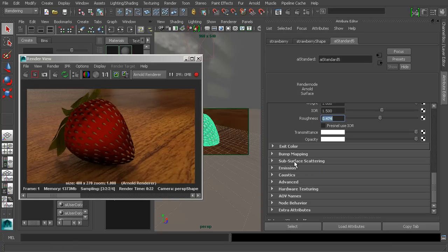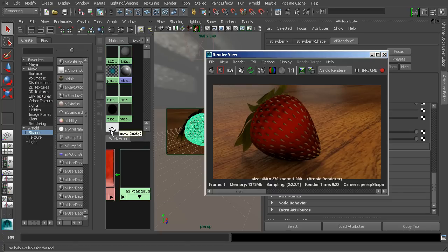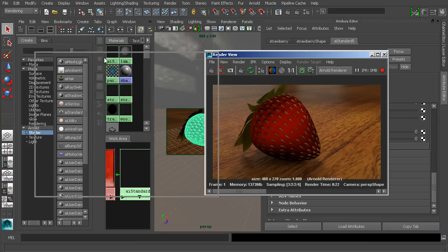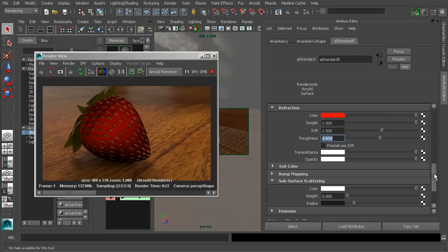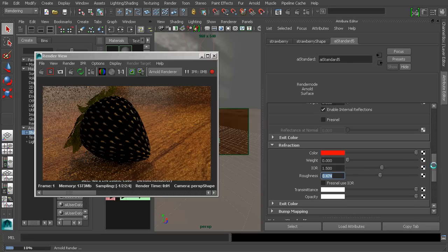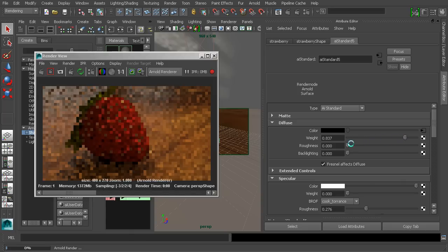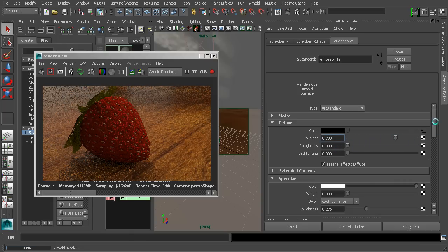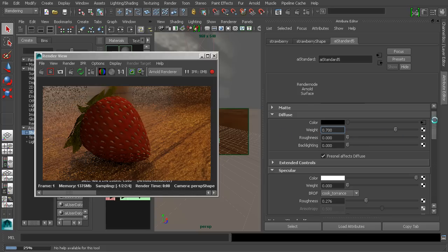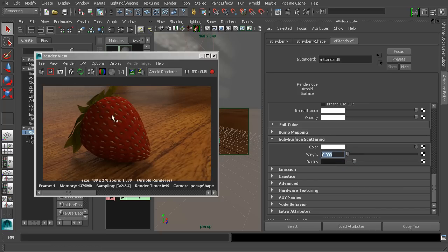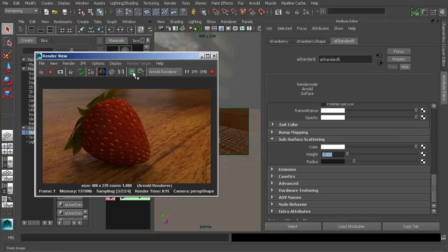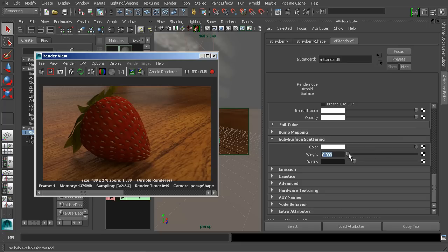The last thing I want to talk about before we wrap up this lesson is subsurface scattering. Inside of Arnold, there is actually a specialized subsurface scattering for working with skin, which we'll talk about in a later lesson. But for really simple subsurface scattering effects, like something we might see on this strawberry, we have some basic subsurface scattering controls built in. To demonstrate this, I'm going to bring my refraction weight back down to zero so we're back to a non-transparent surface and bring my diffuse weight back up. Now we can see more of the surface color of the strawberry, with our subsurface scattering weight set to zero giving us none of those effects.